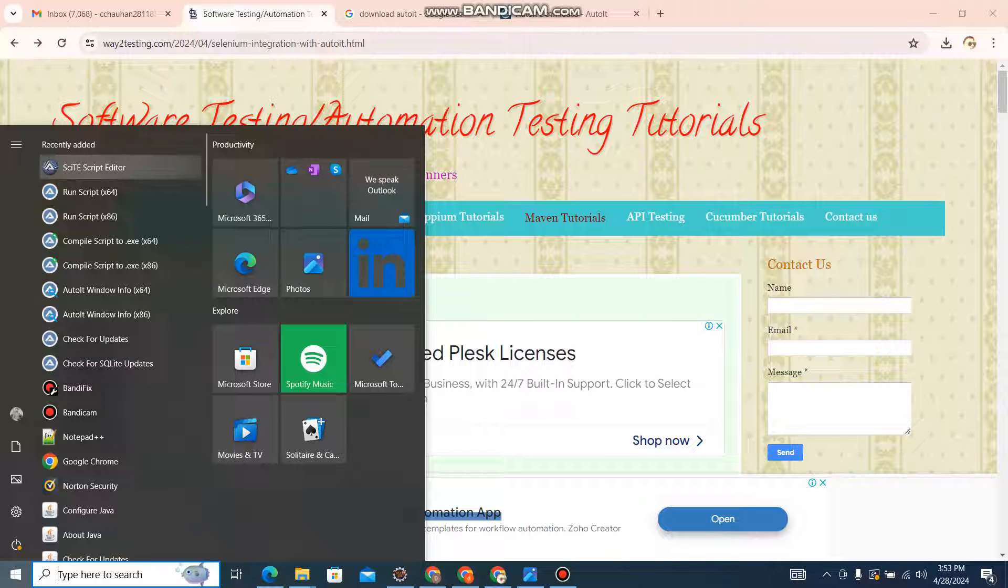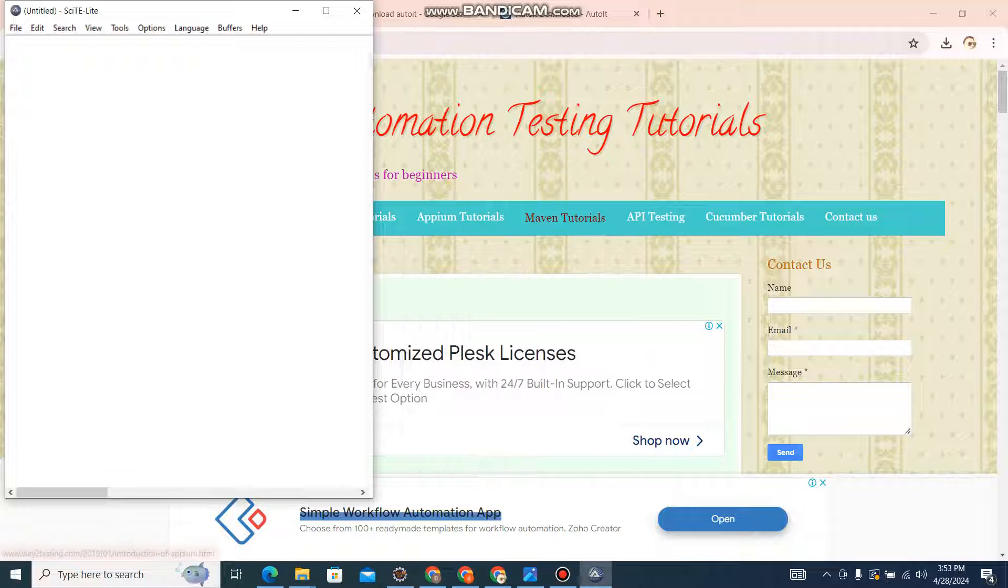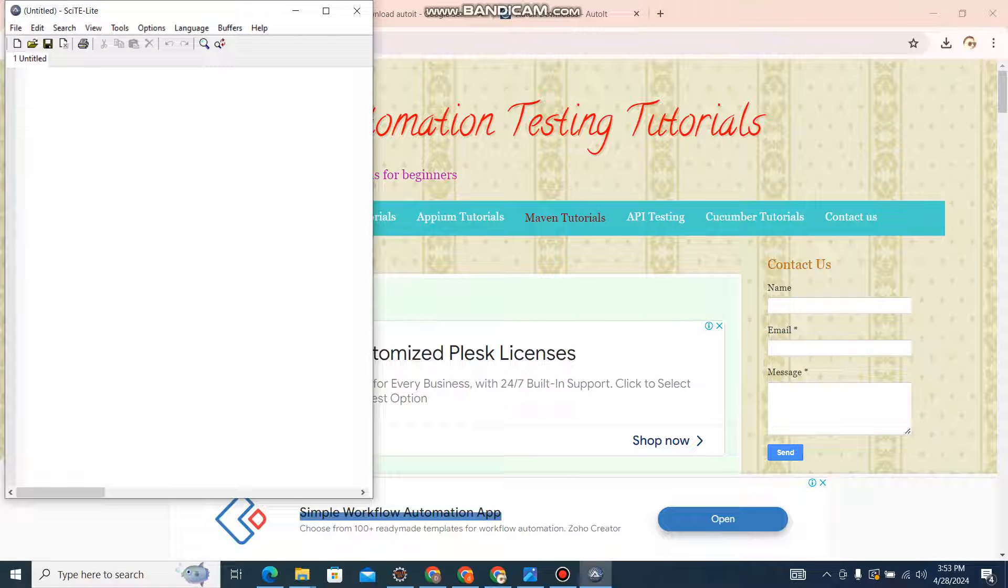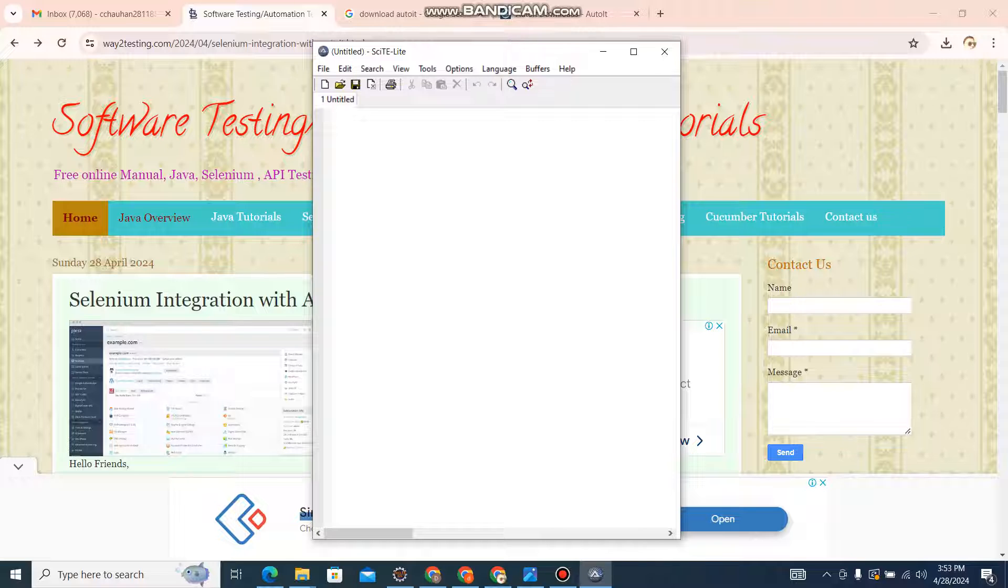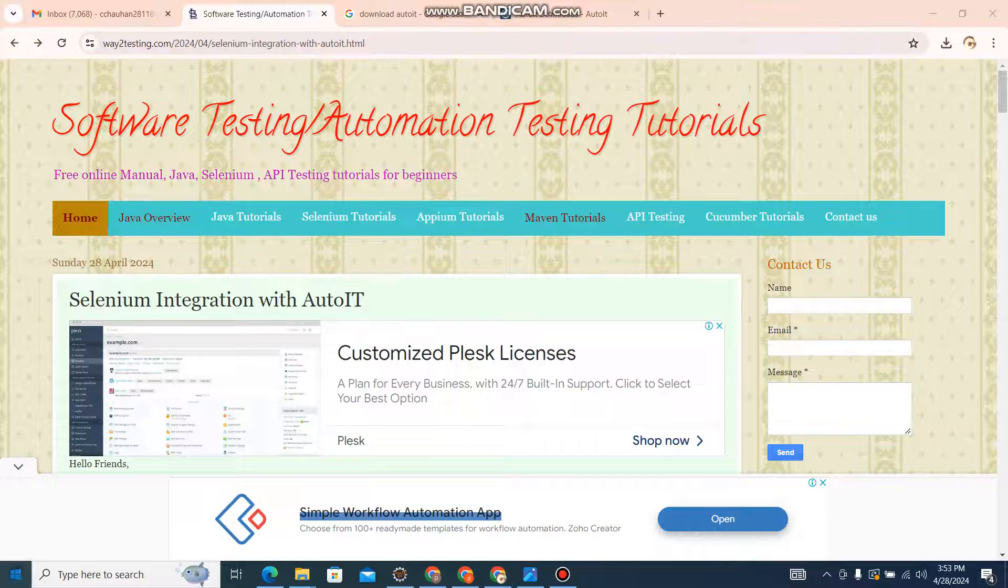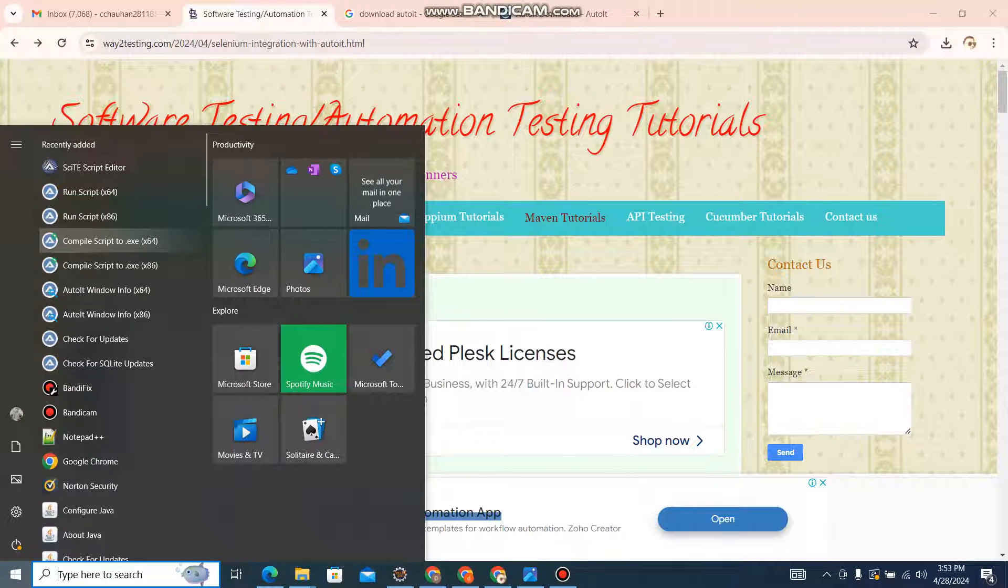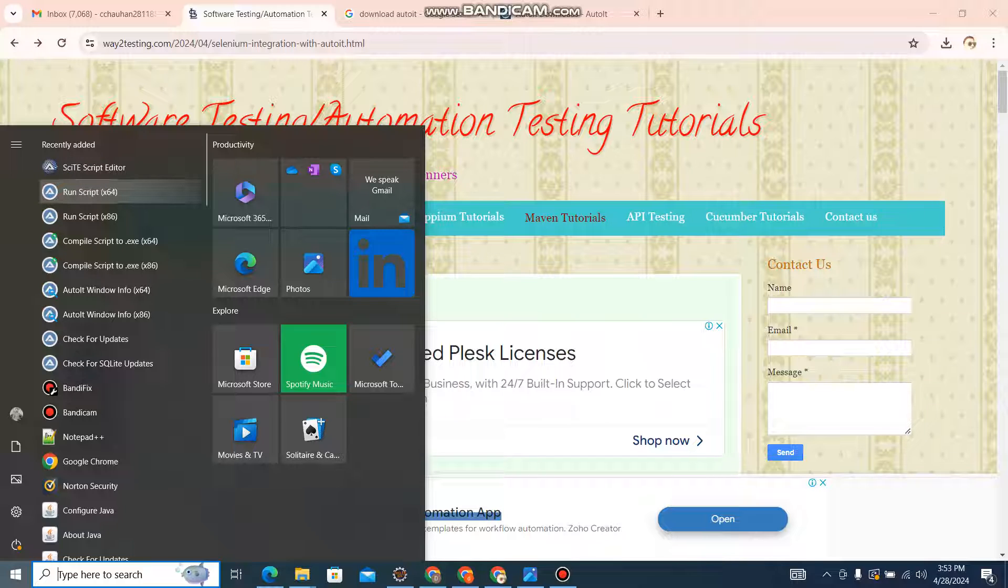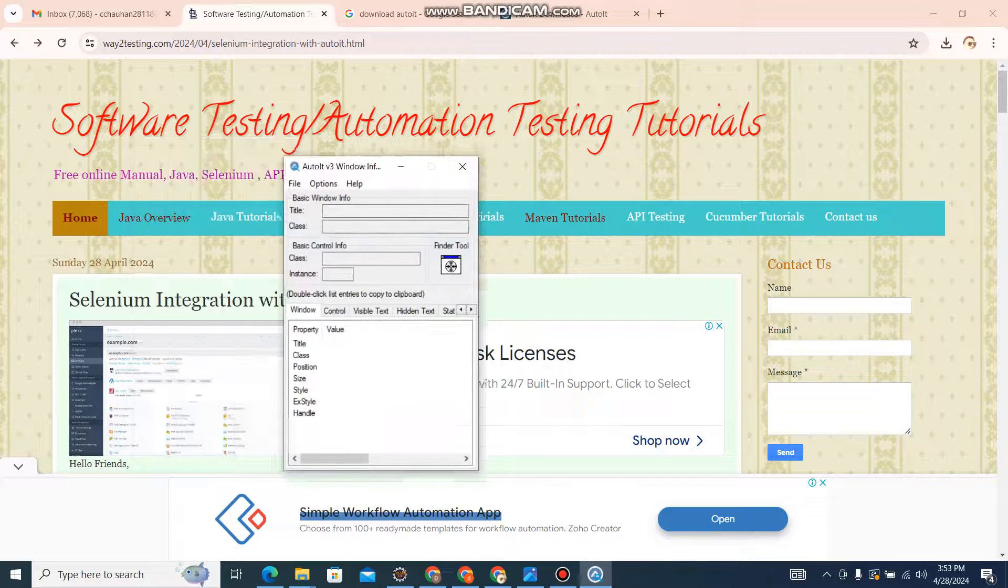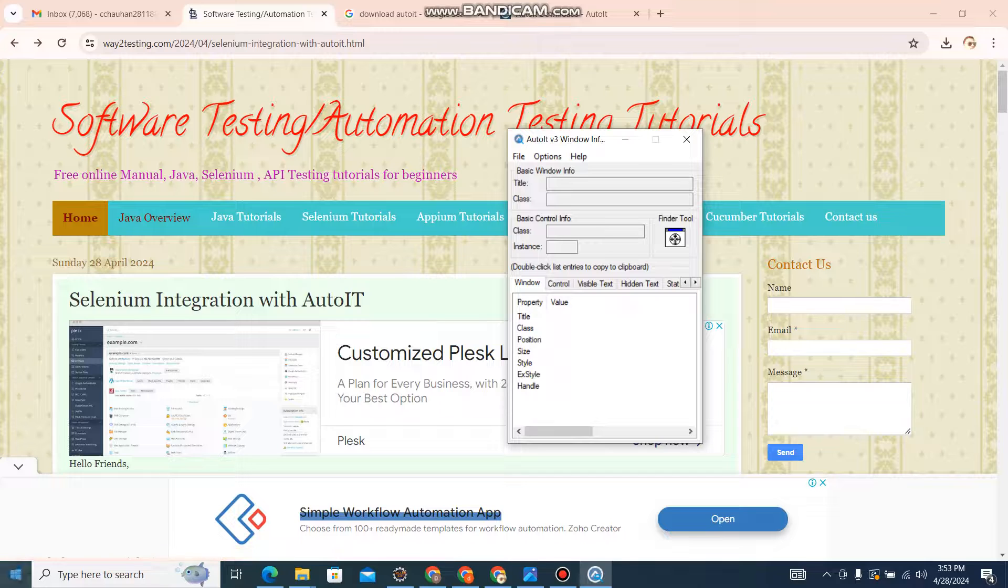First, this is the script editor. Like we have Eclipse editor or IntelliJ, this is the editor where we will write our script. Coming to the second thing, this is the script runner where we will run our saved script. Whatever we have written in the editor and saved it with .au3 extension, the script runner will run from here.